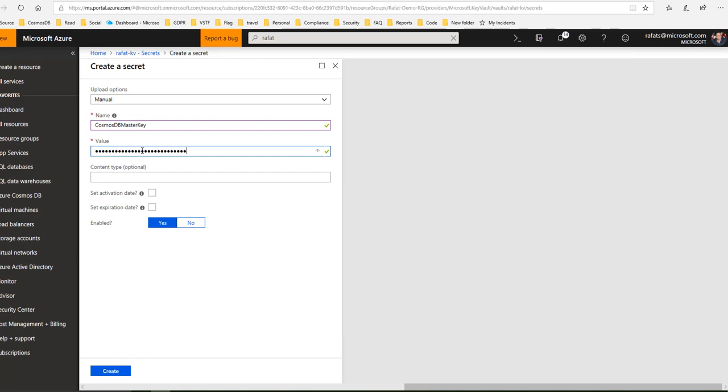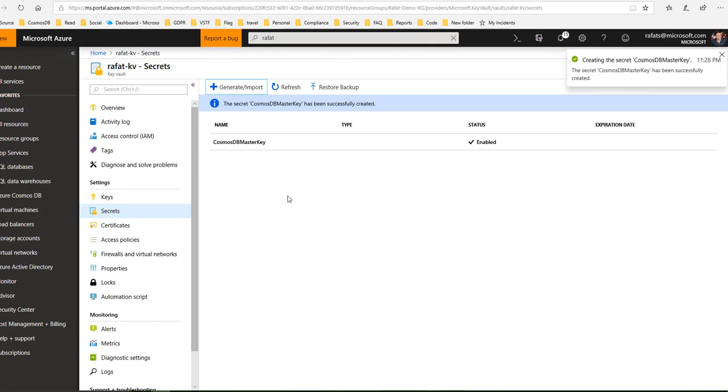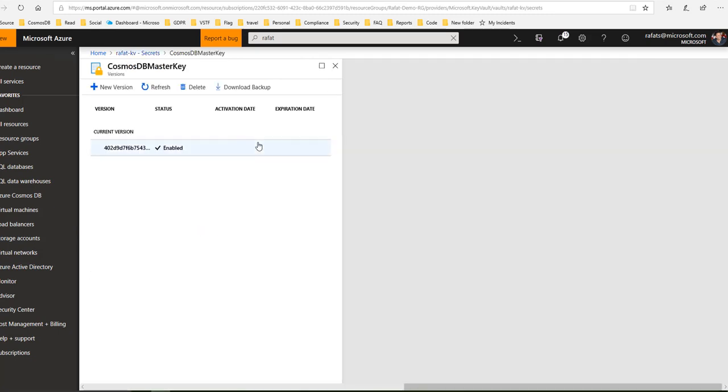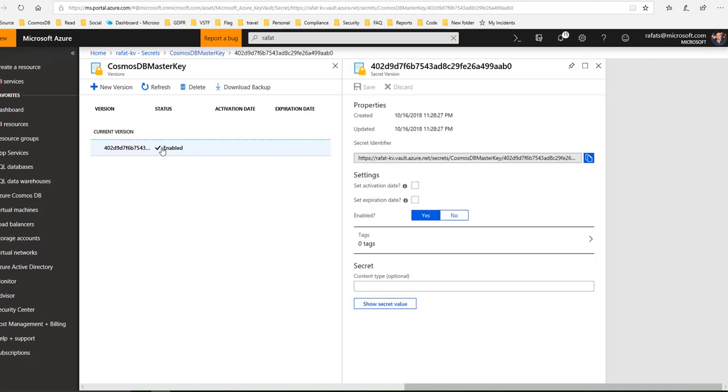So this is what I typed here. Create. Now I have my secret created with Cosmos DB master key - the name of the secret. Now how to access this secret? If I click on this, I get this URL, the secret identifier.